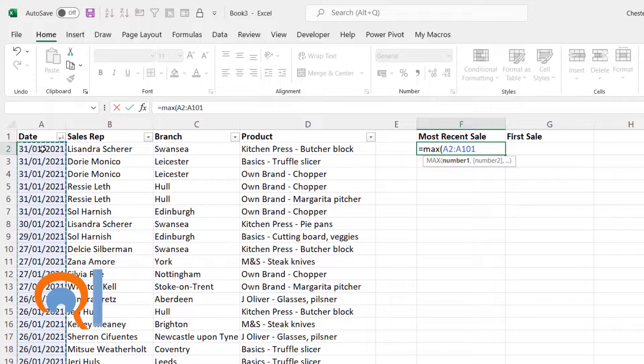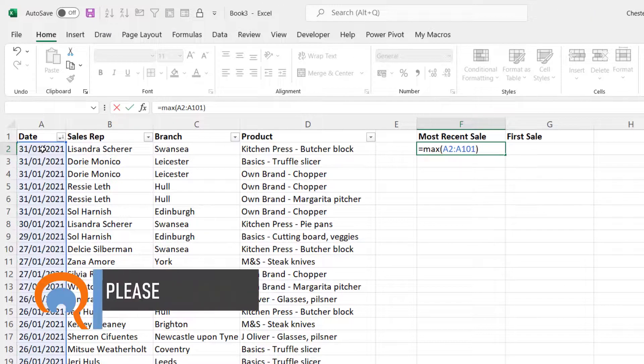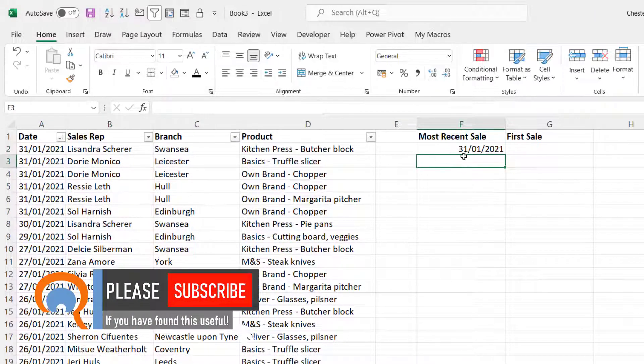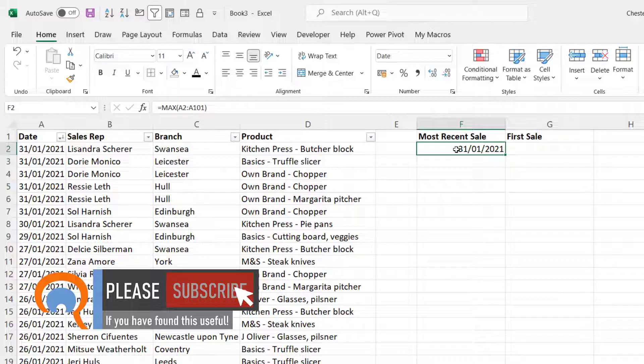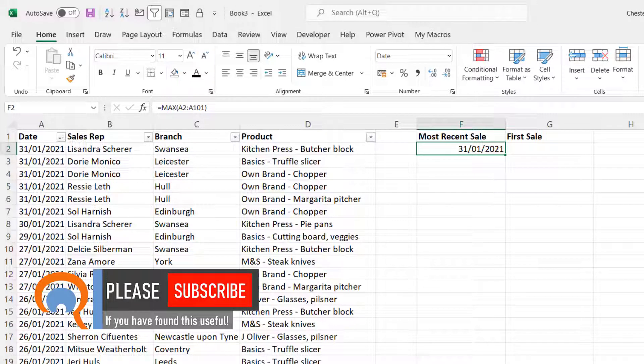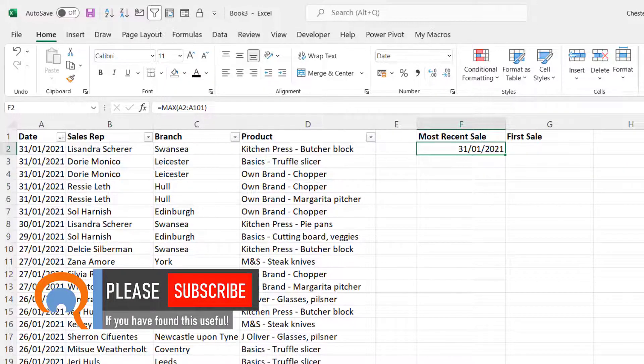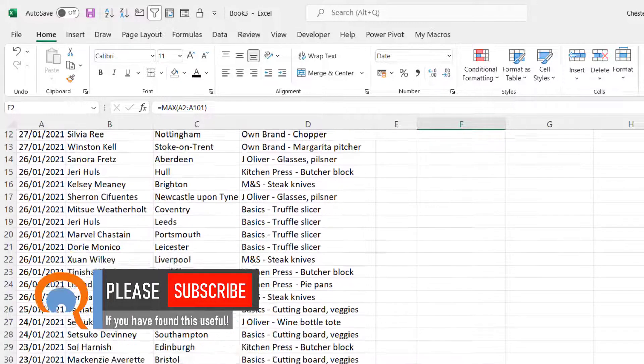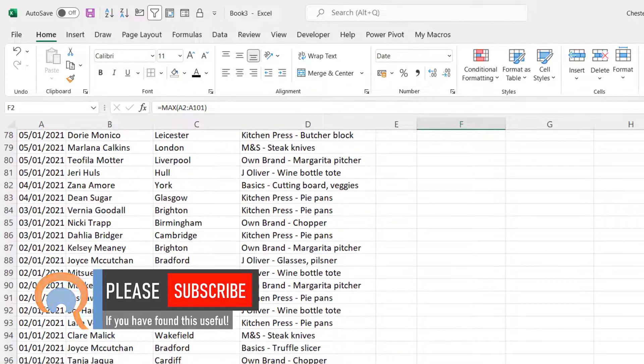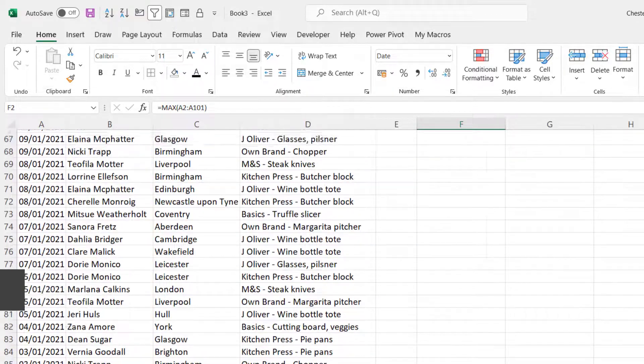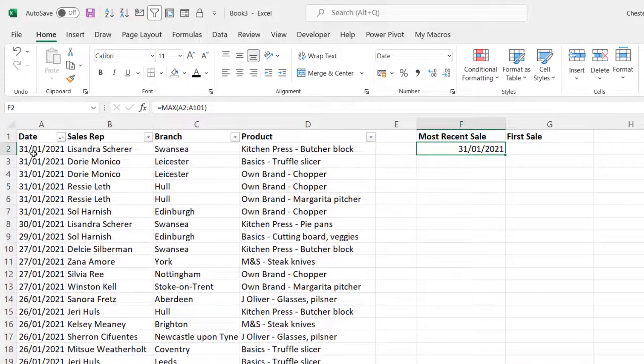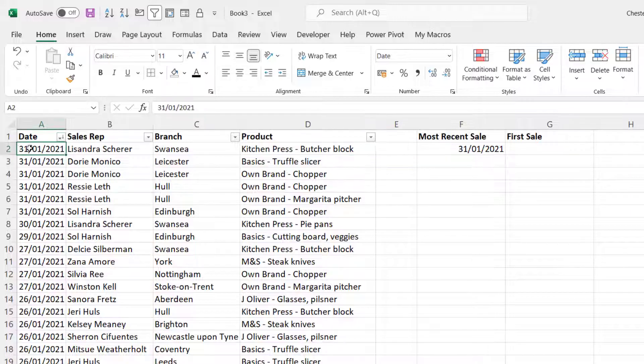Then close the bracket and press enter and you can see it returns the last date, the most recent date in this column. Now the dates are in fact sorted in descending order, so the last date is the 31st of the 1st 2021.